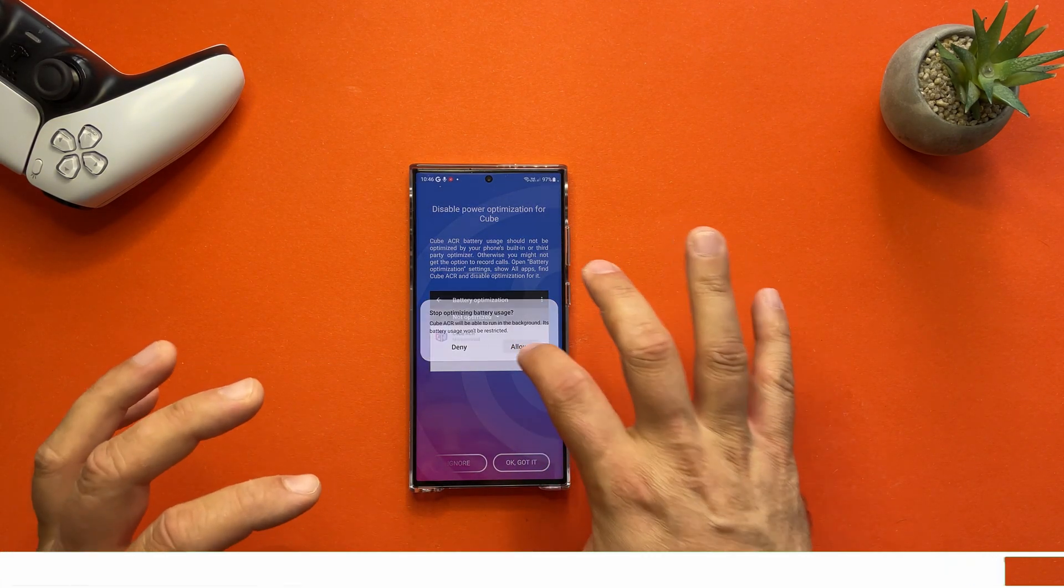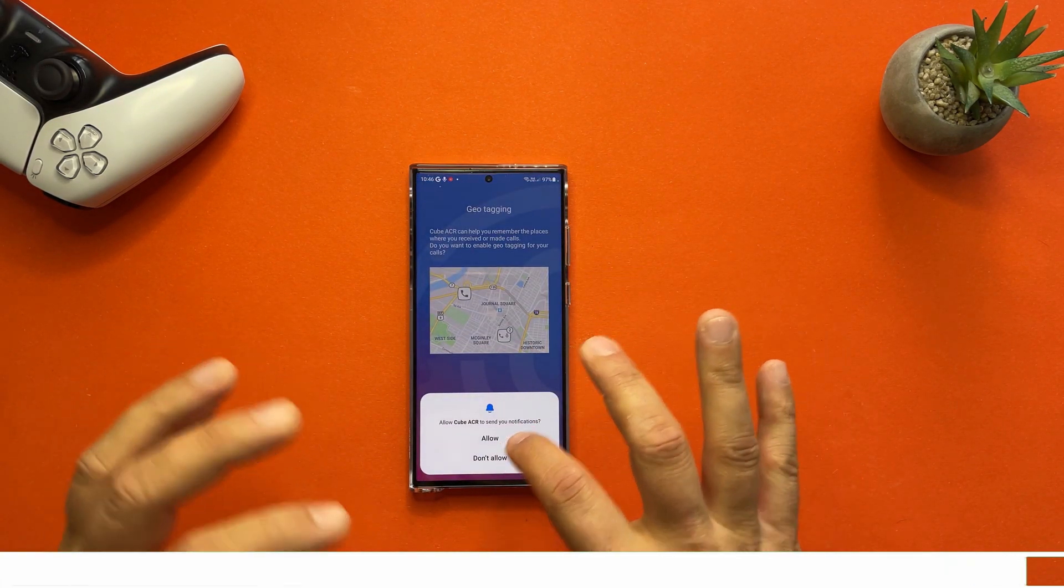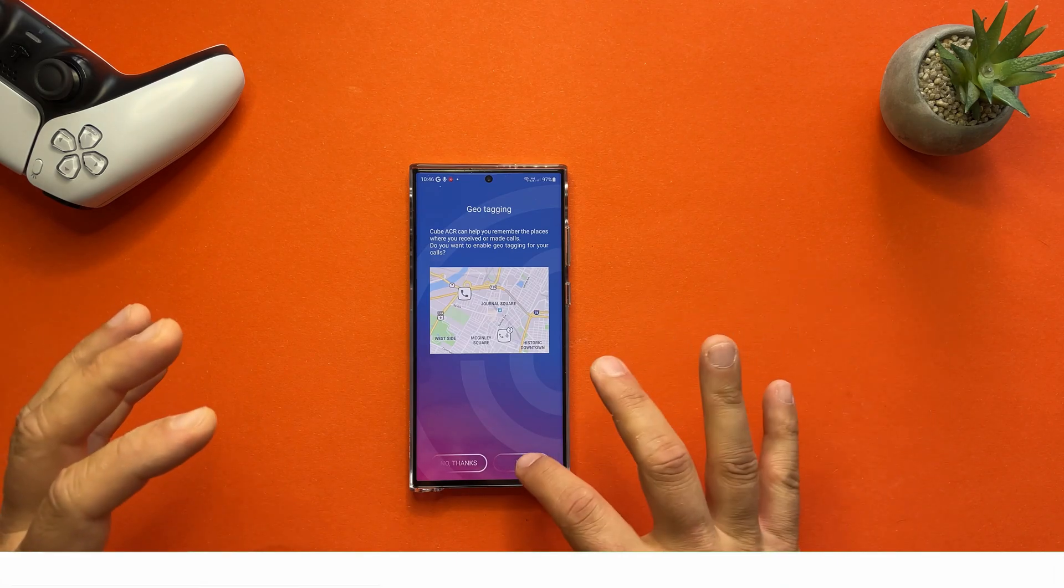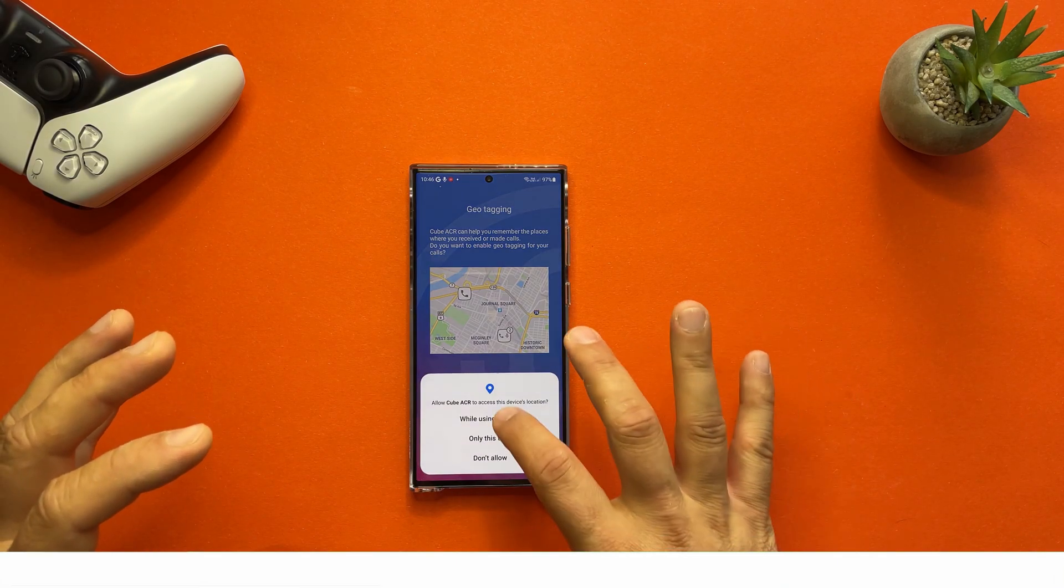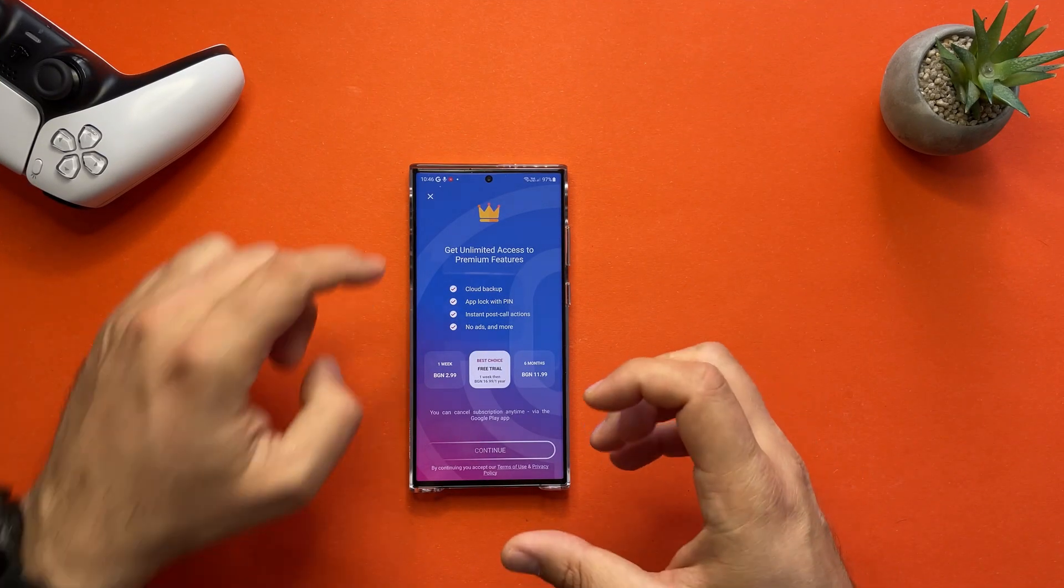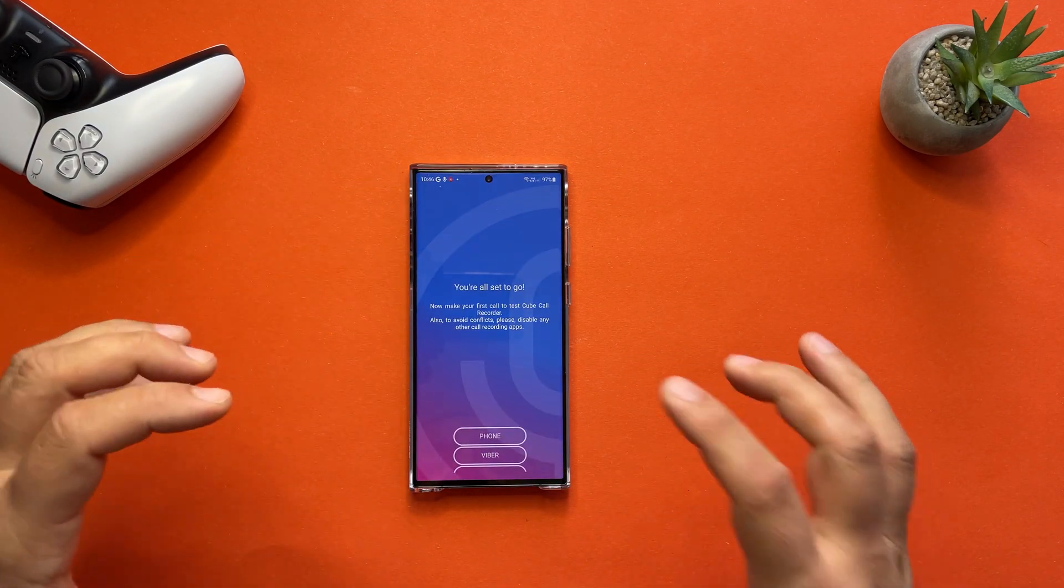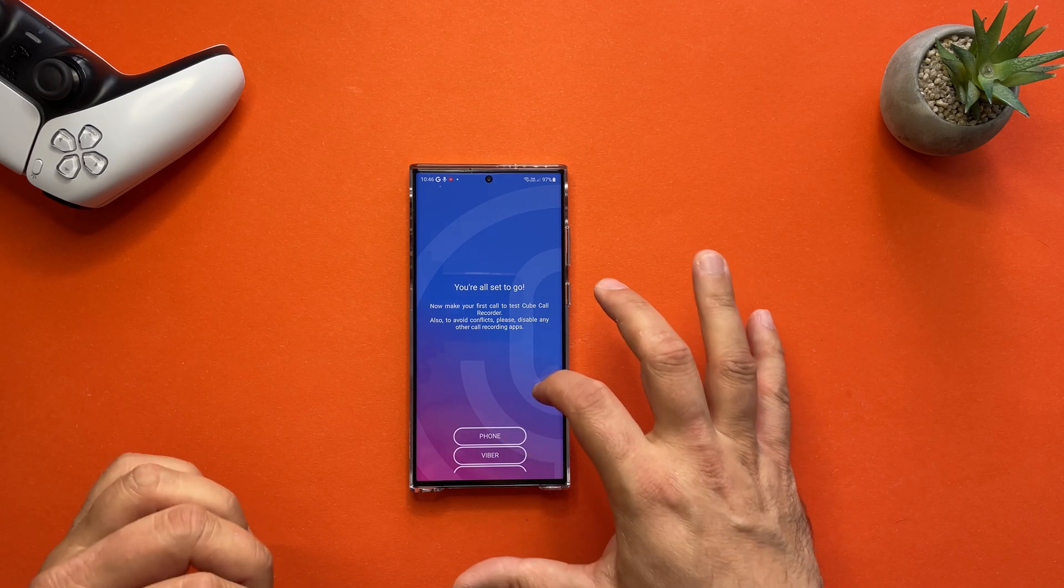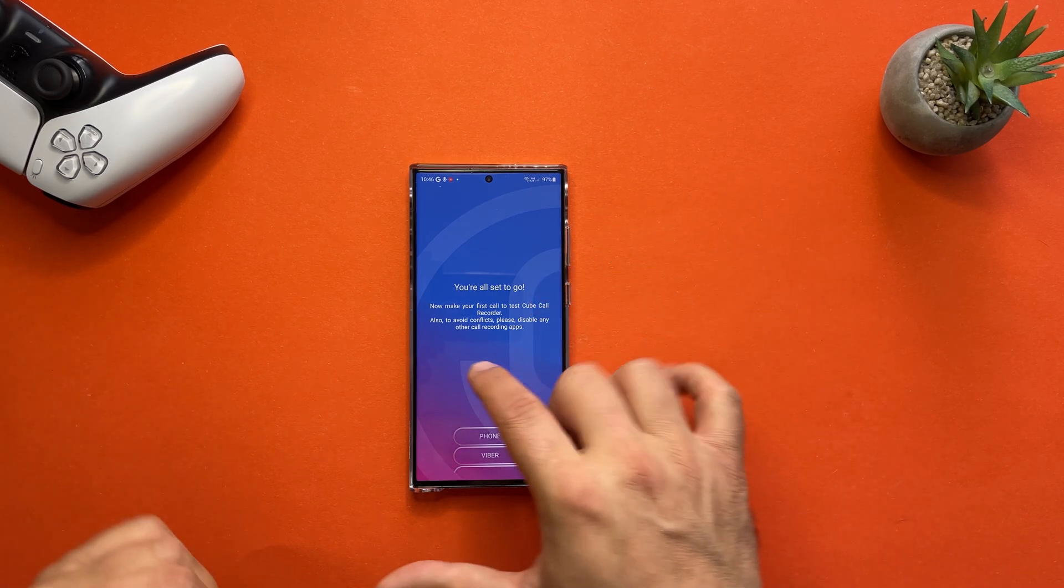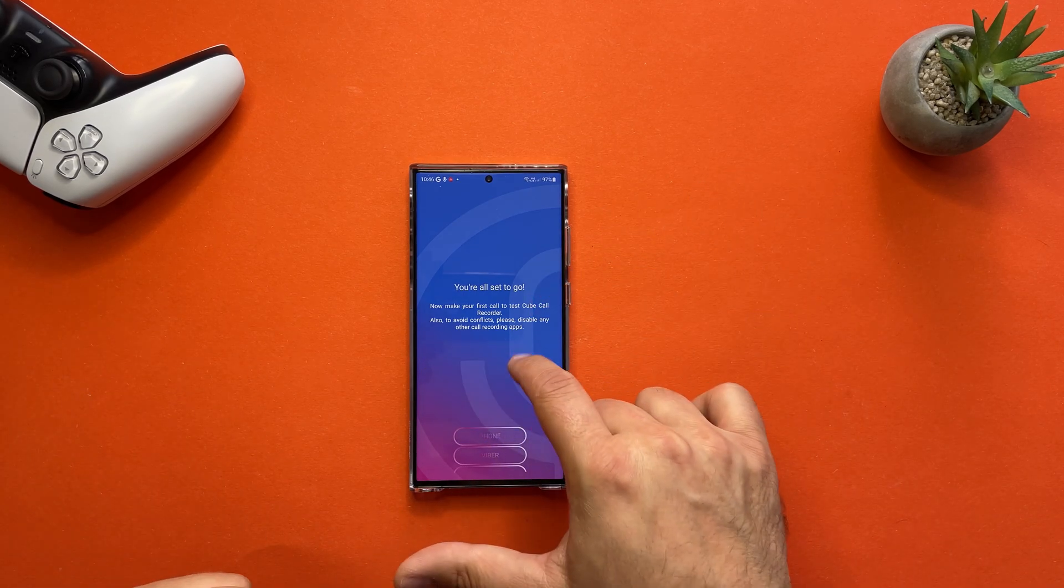You also need to optimize it for better battery use, and then press yes. 10 seconds guys, this is the installation. There are also some paid options, but right now we are all set to go. Now make your first call to test Cube Call Recorder.